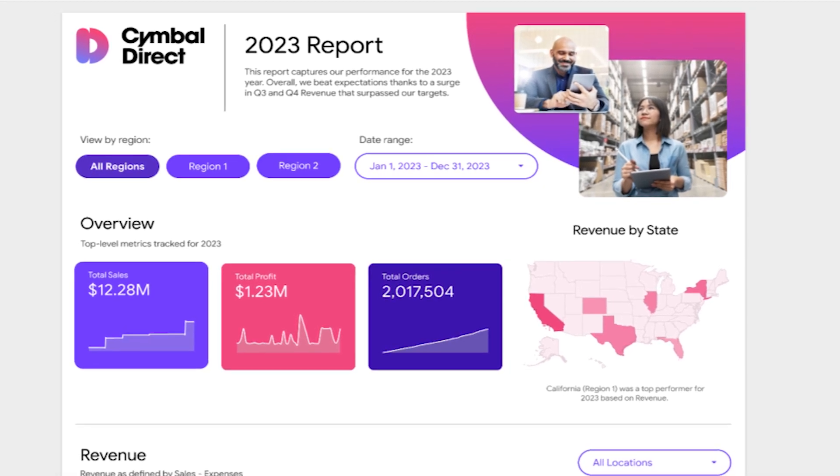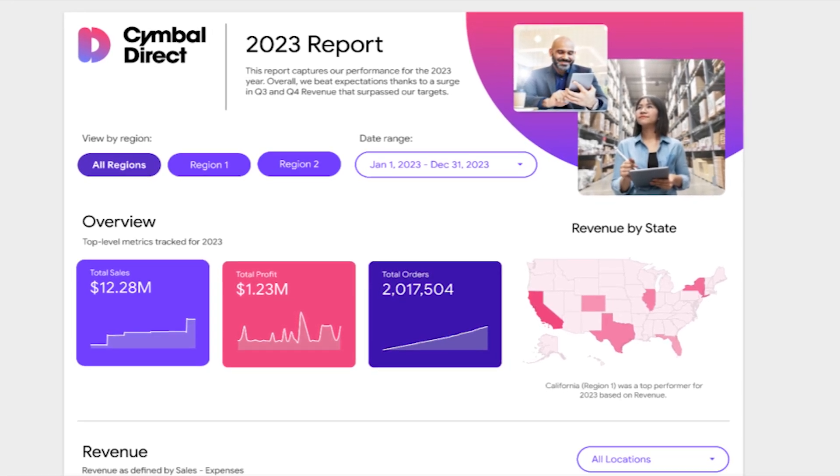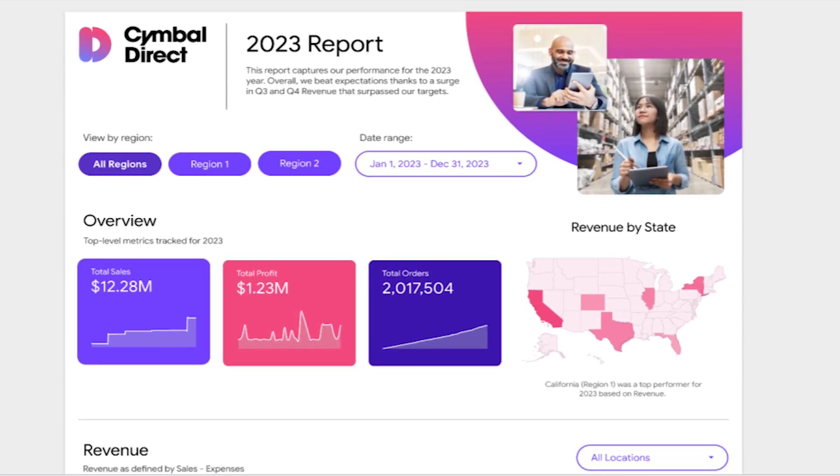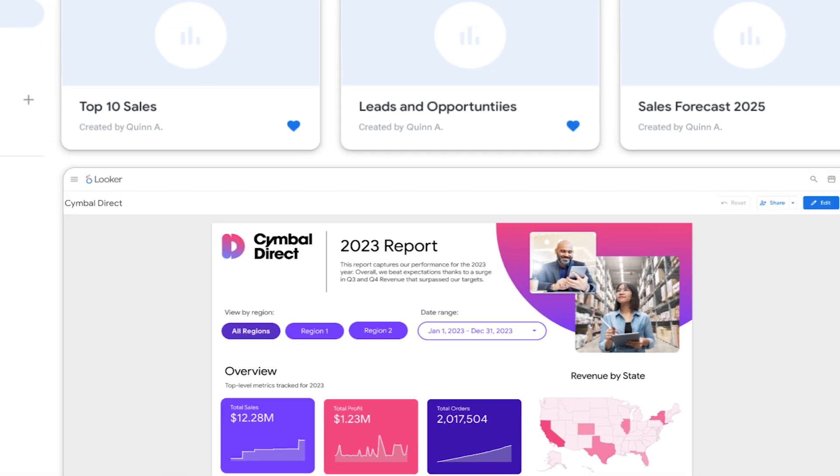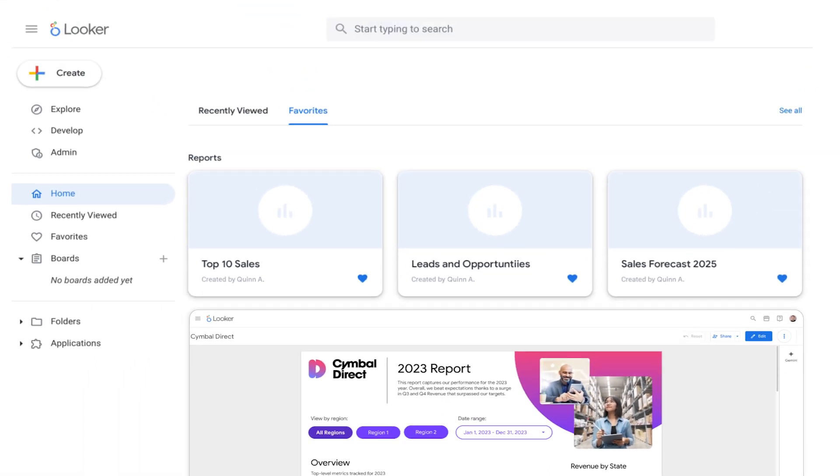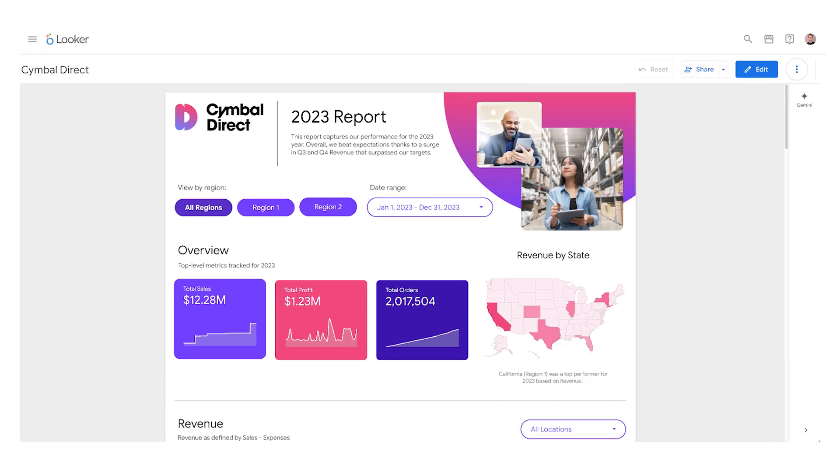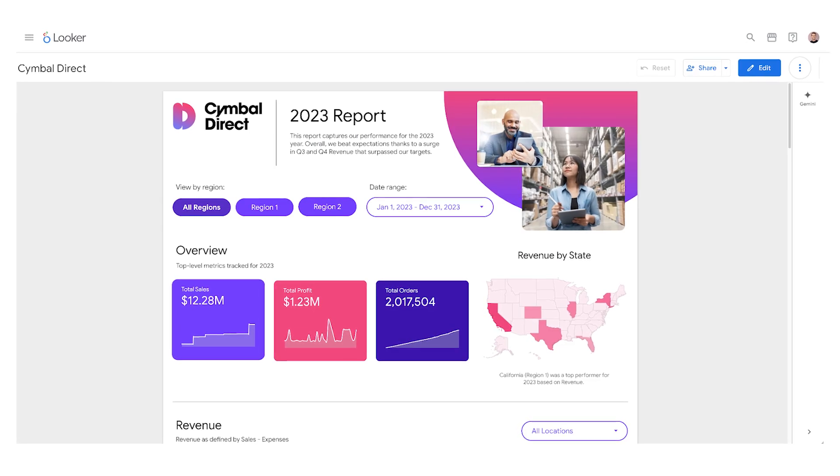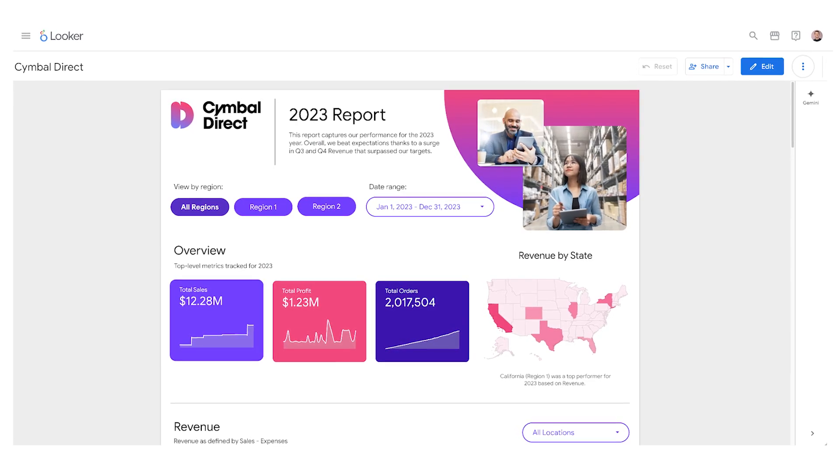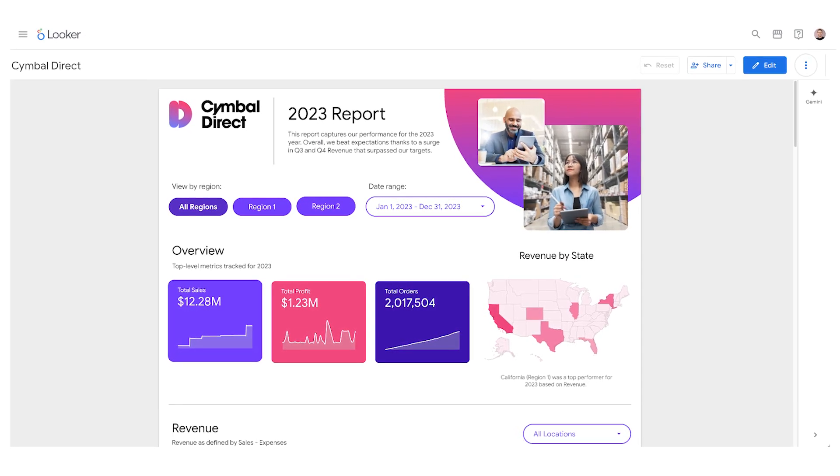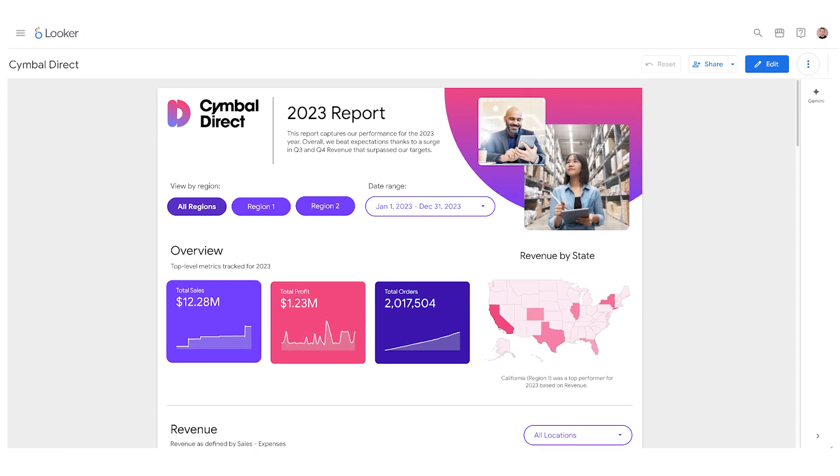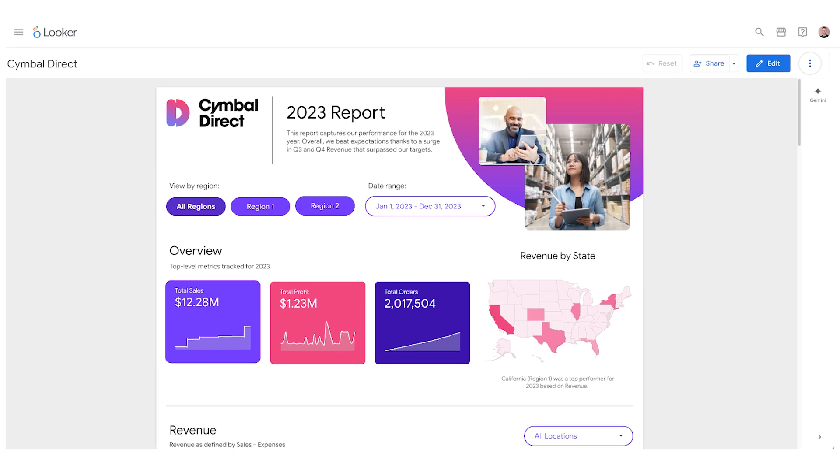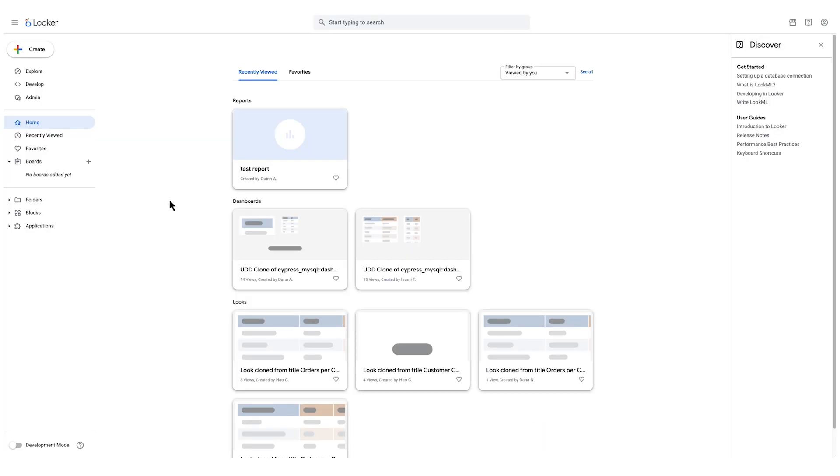Now you can create dynamic, visually rich reports directly within Looker, combining the flexibility of Looker Studio with the trusted data foundation of Looker's semantic layer. This powerful integration empowers everyone to explore and visualize data with confidence.